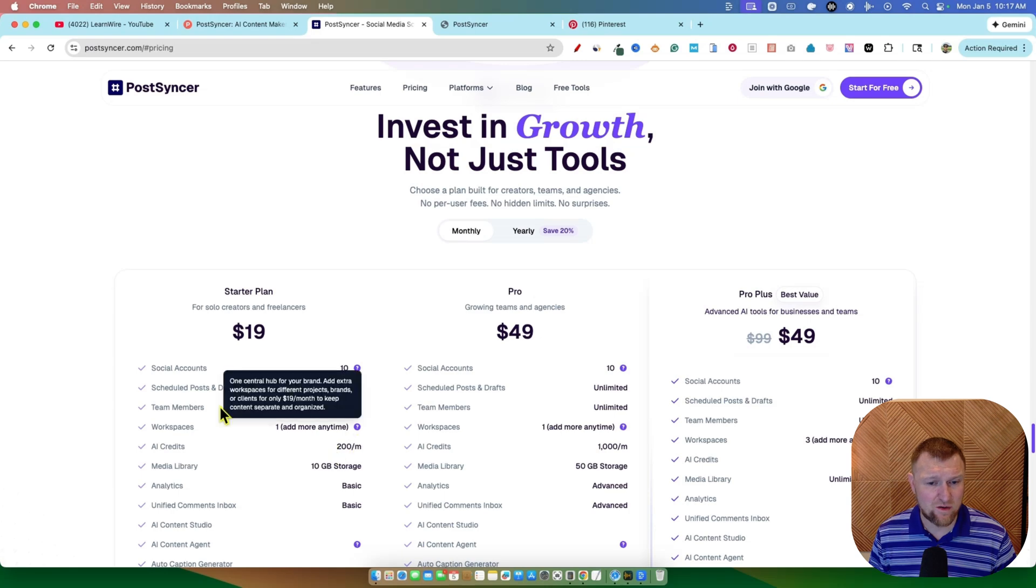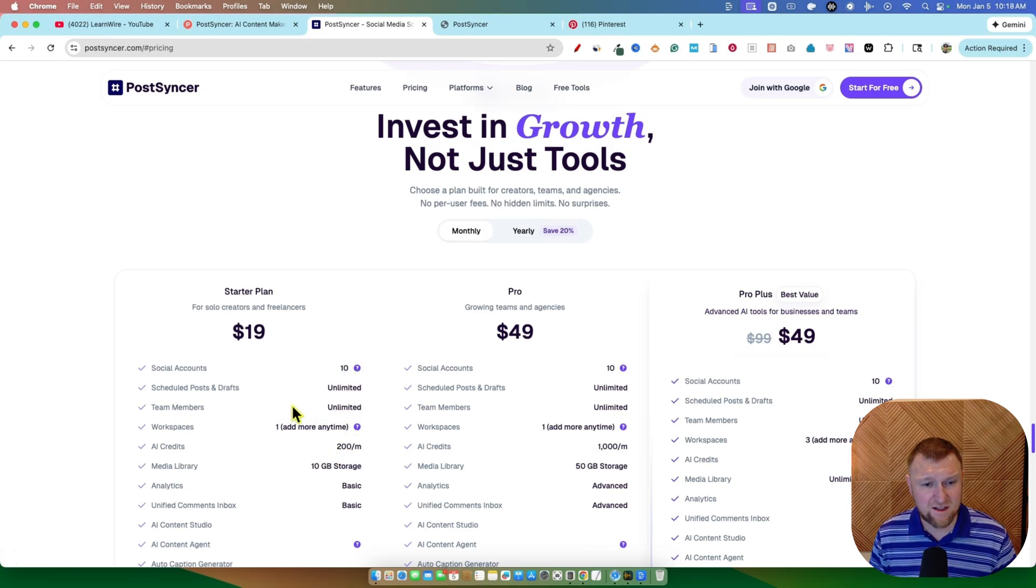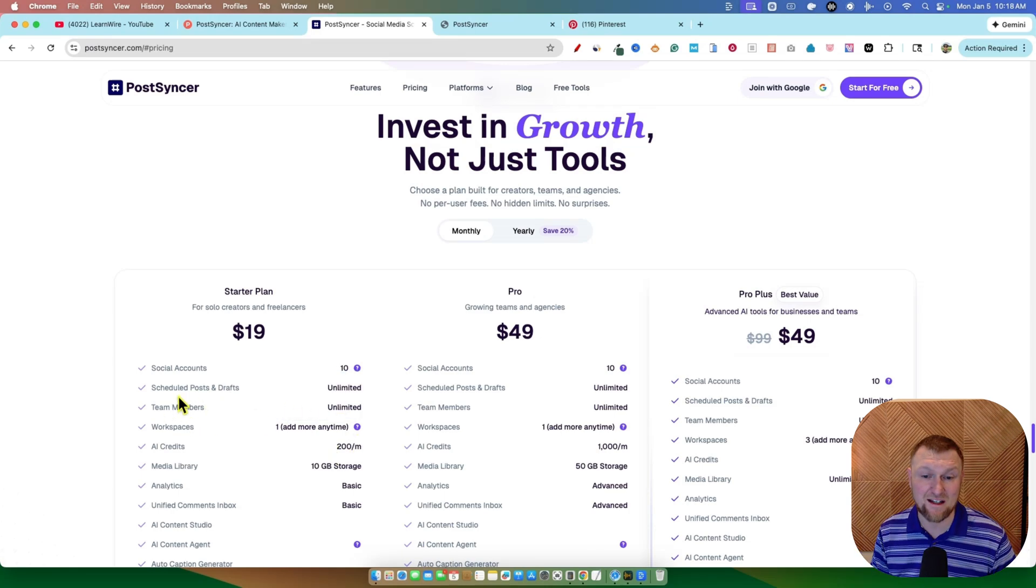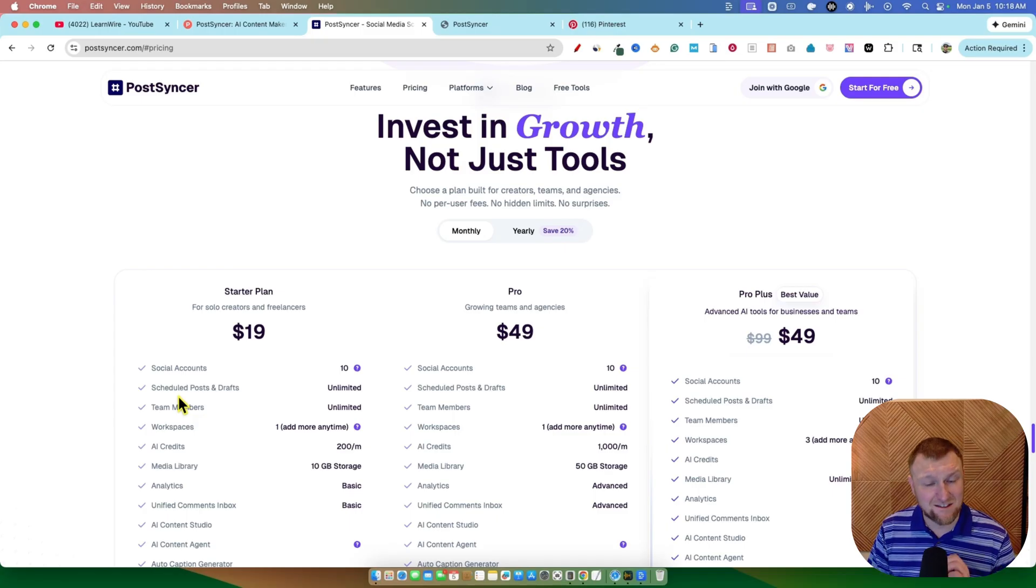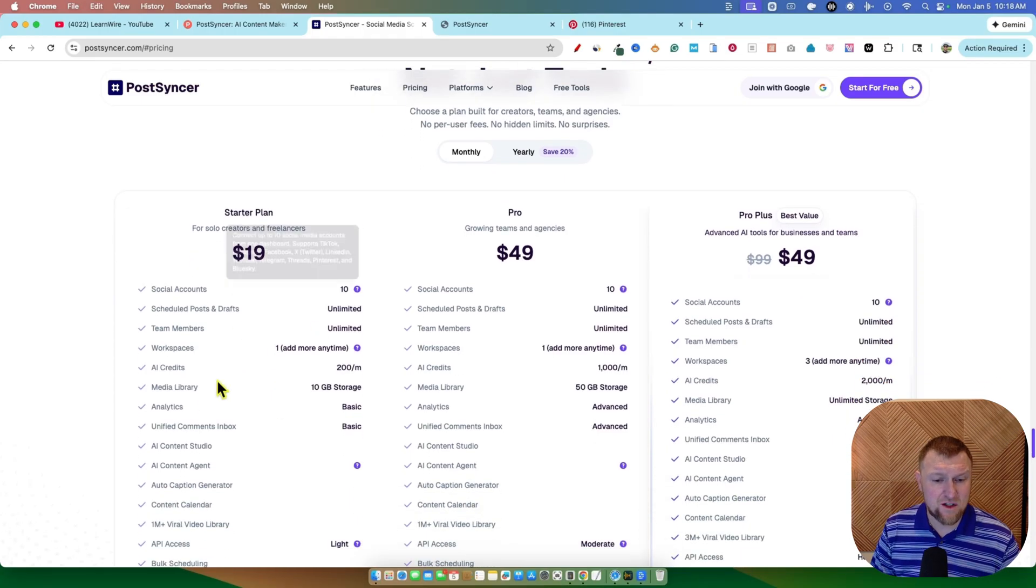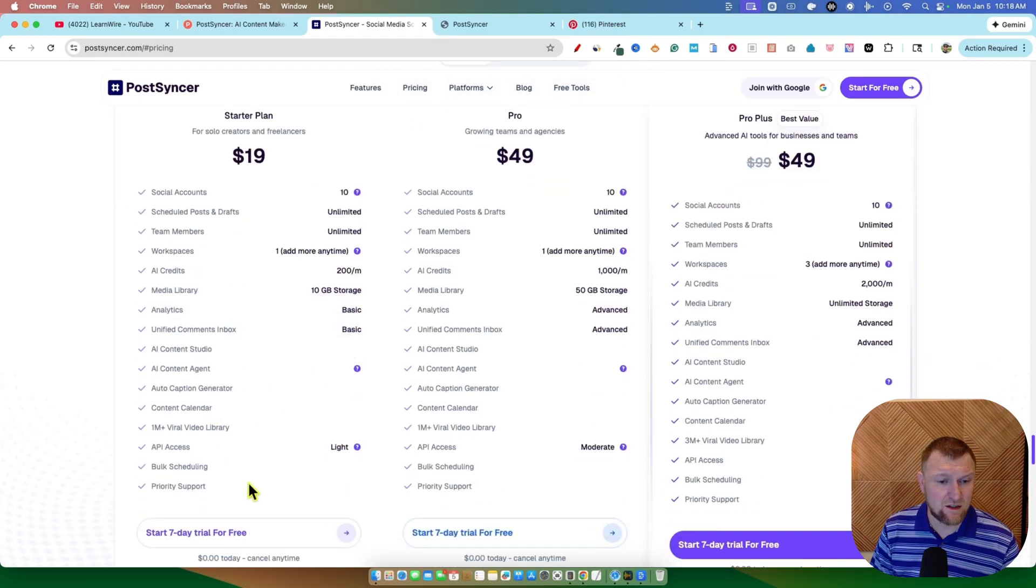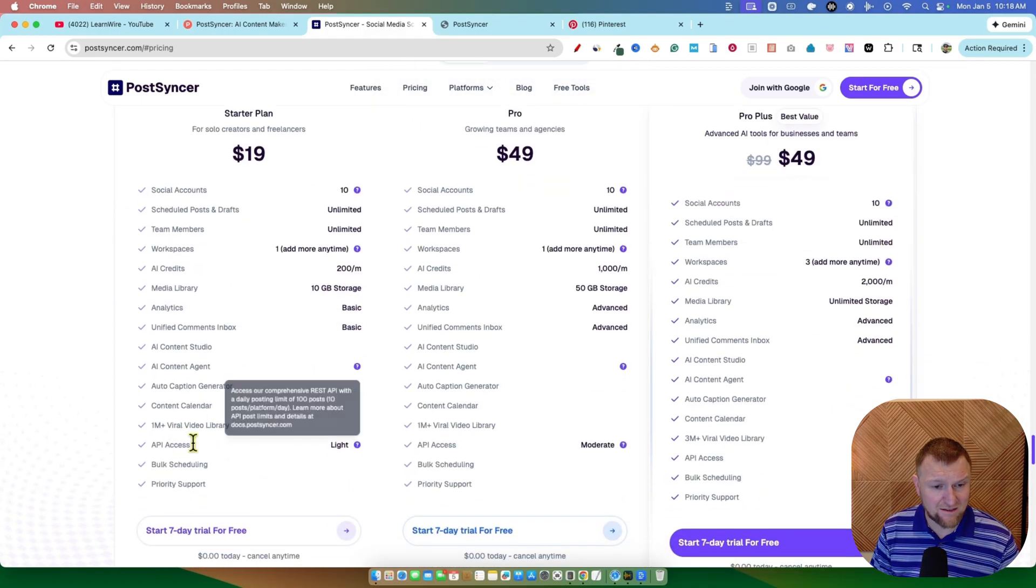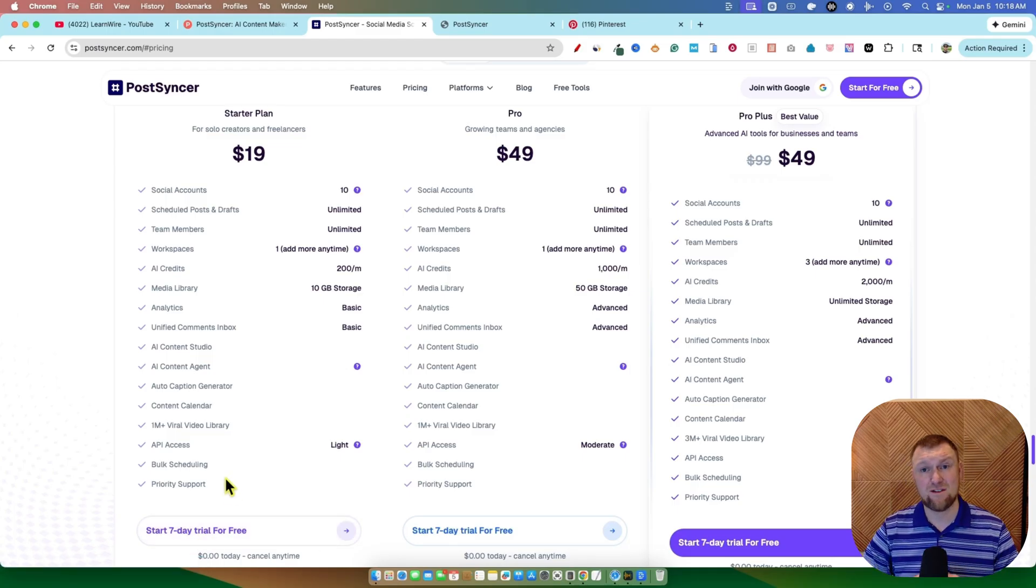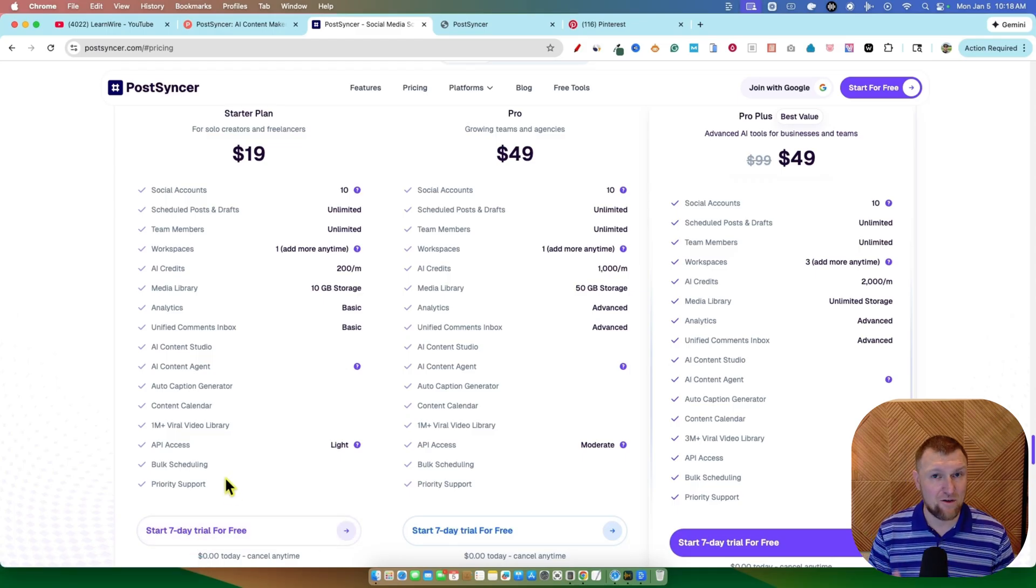You have AI credits, 200 per month. We're one workspace. Team members, you're going to be on the starter plan and hire an assistant to take care of everything in here. I love that they are providing that. So a nice $19 per month, and you get light API access. You get a seven-day trial. You have to put your credit card to test this out.